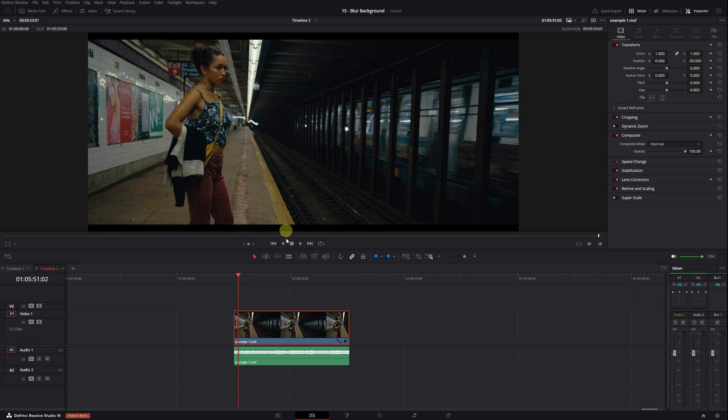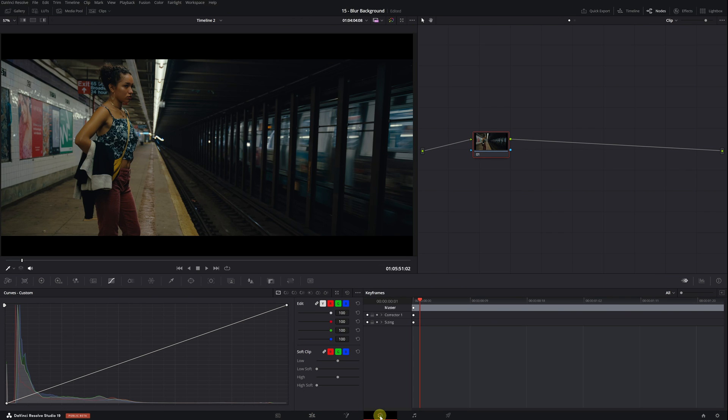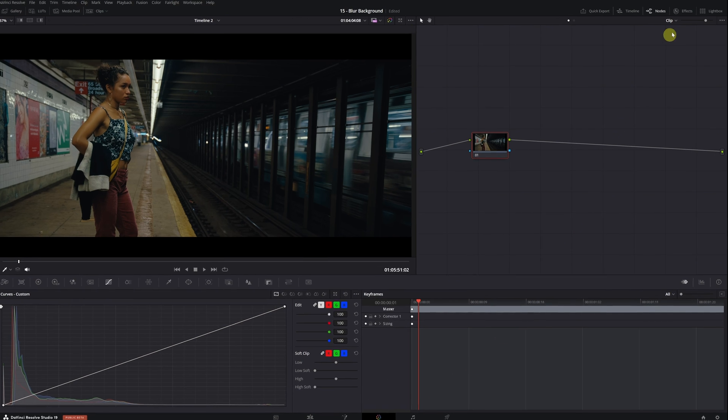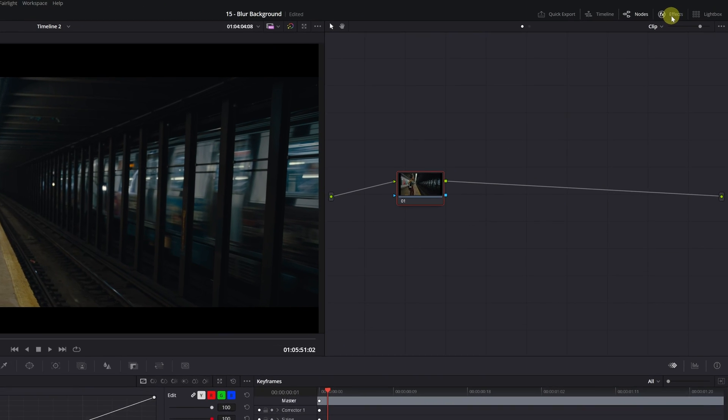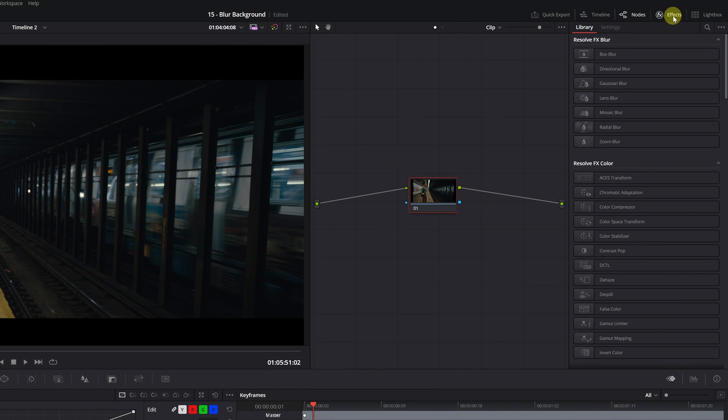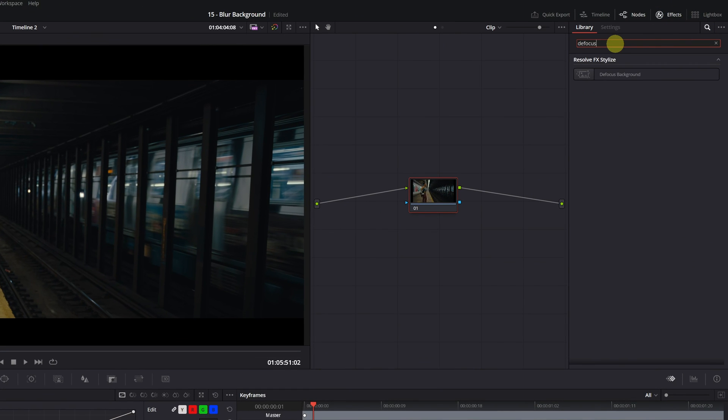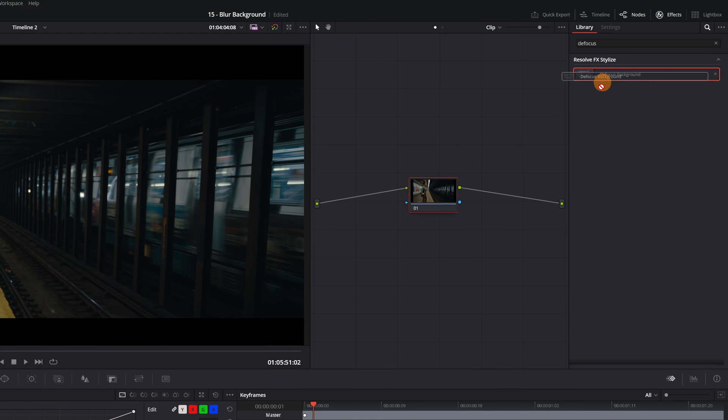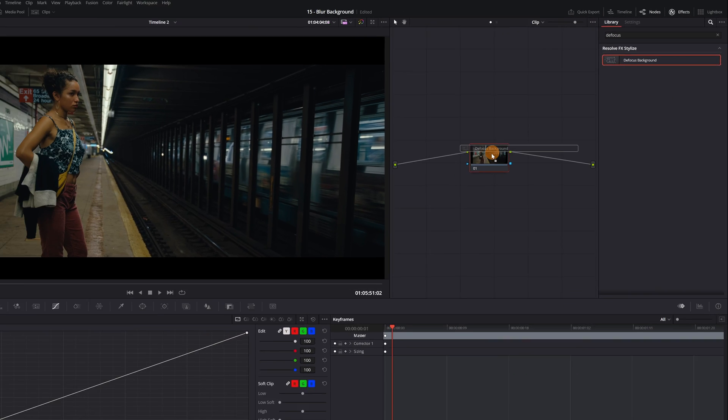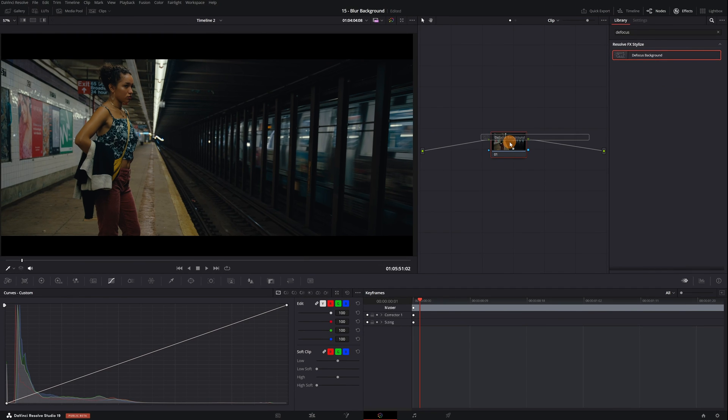Once we're on the timeline with our video, the first step is to go to the Color module in DaVinci Resolve. Next, we'll open the Effects menu located in the upper right corner. We'll look for the Defocus Background effect. We select the effect and drag it onto an empty node to apply it.